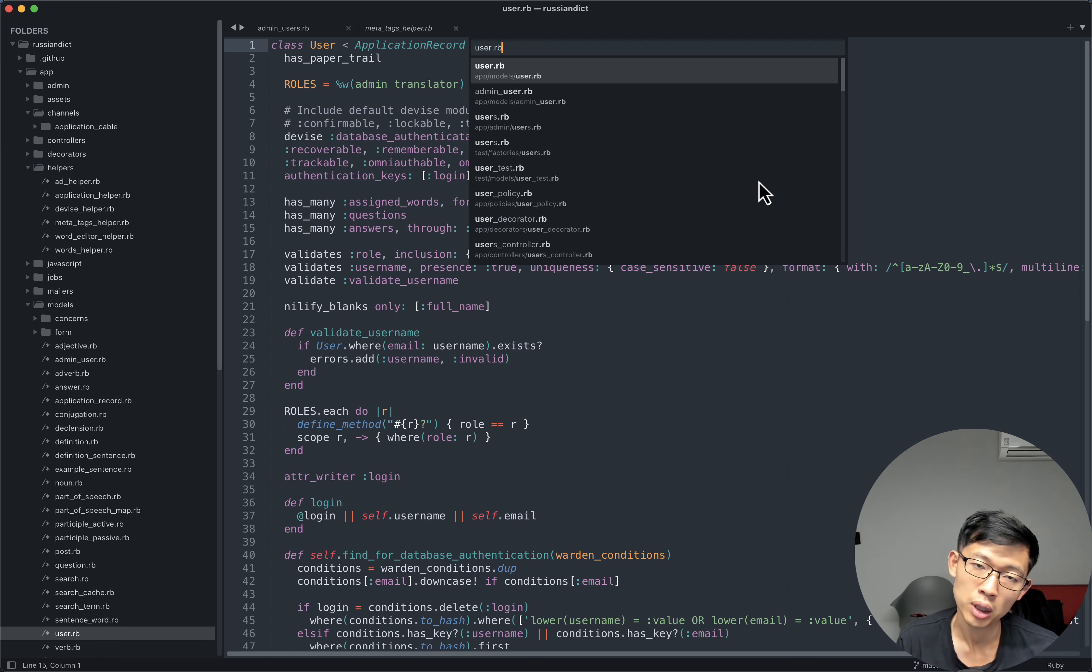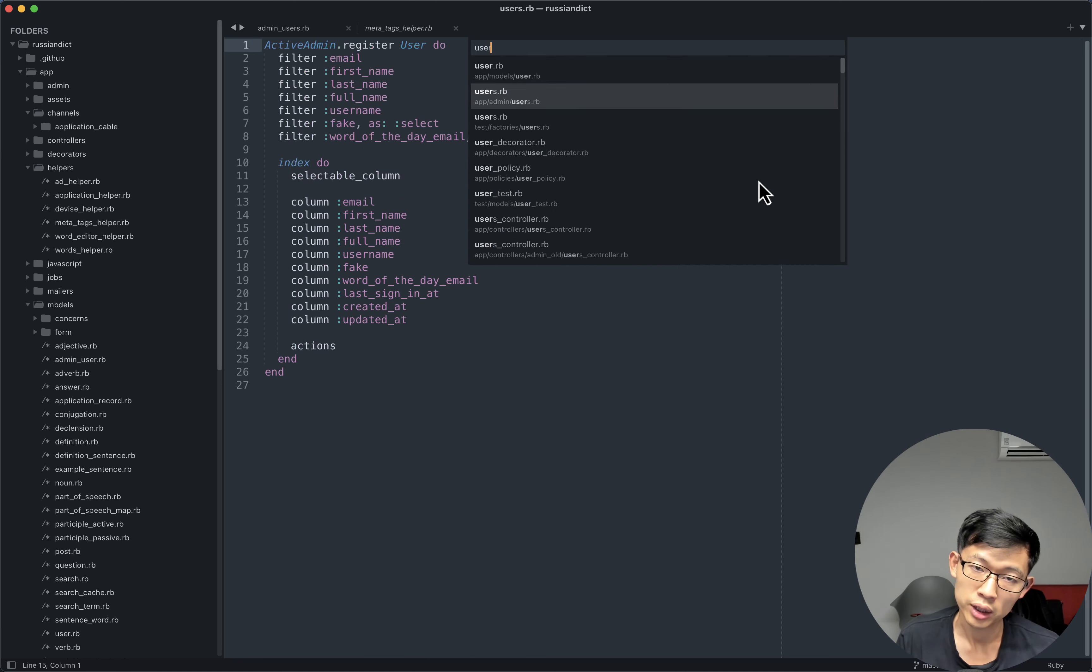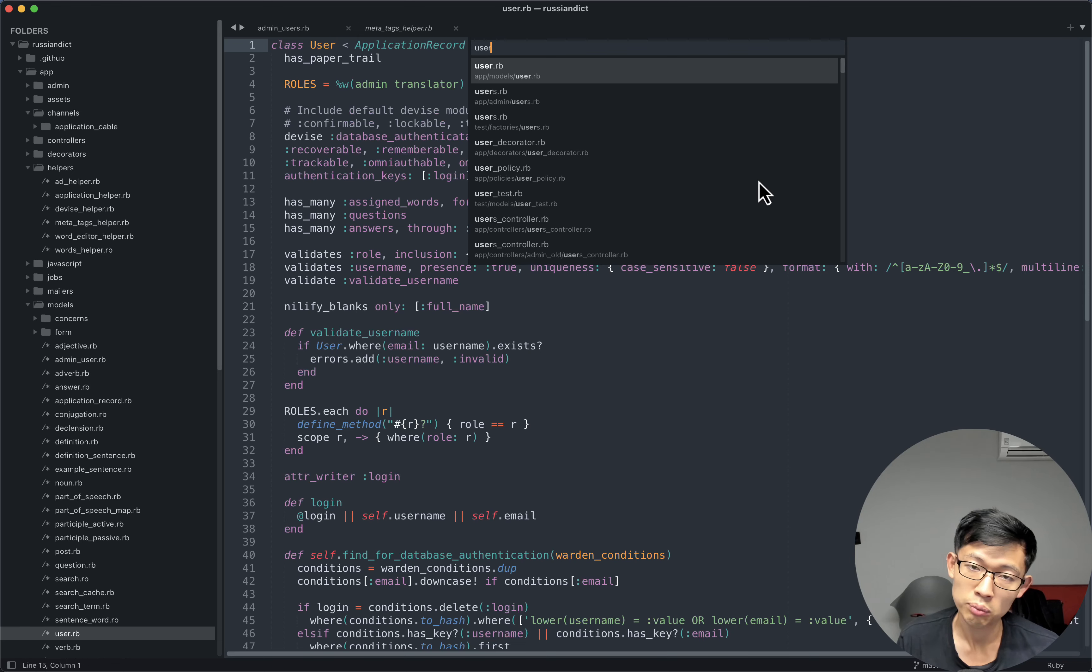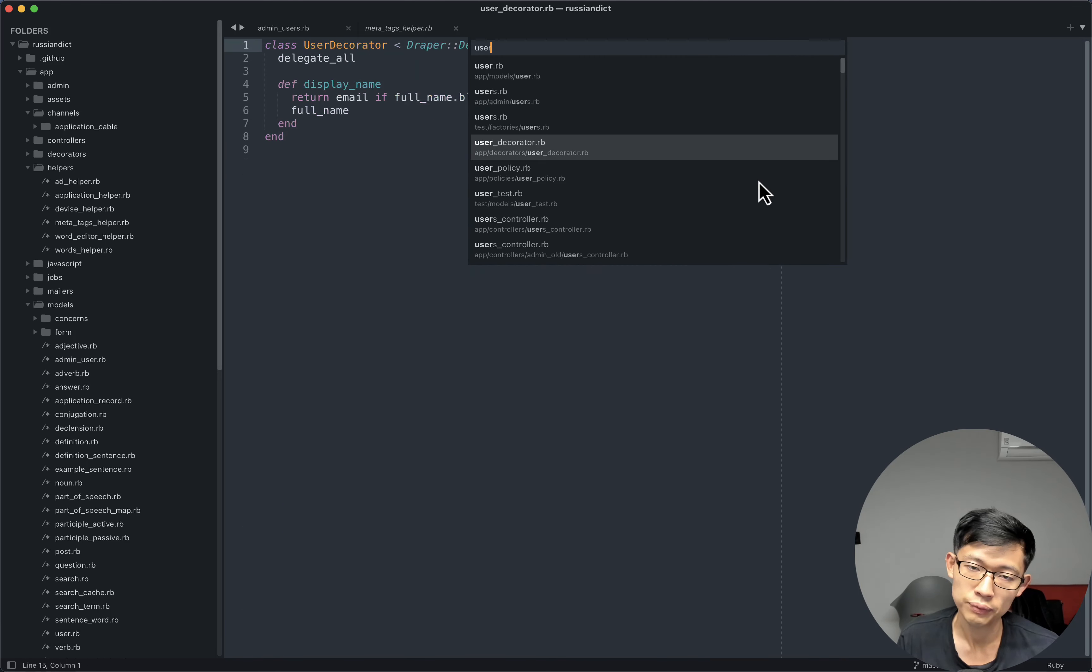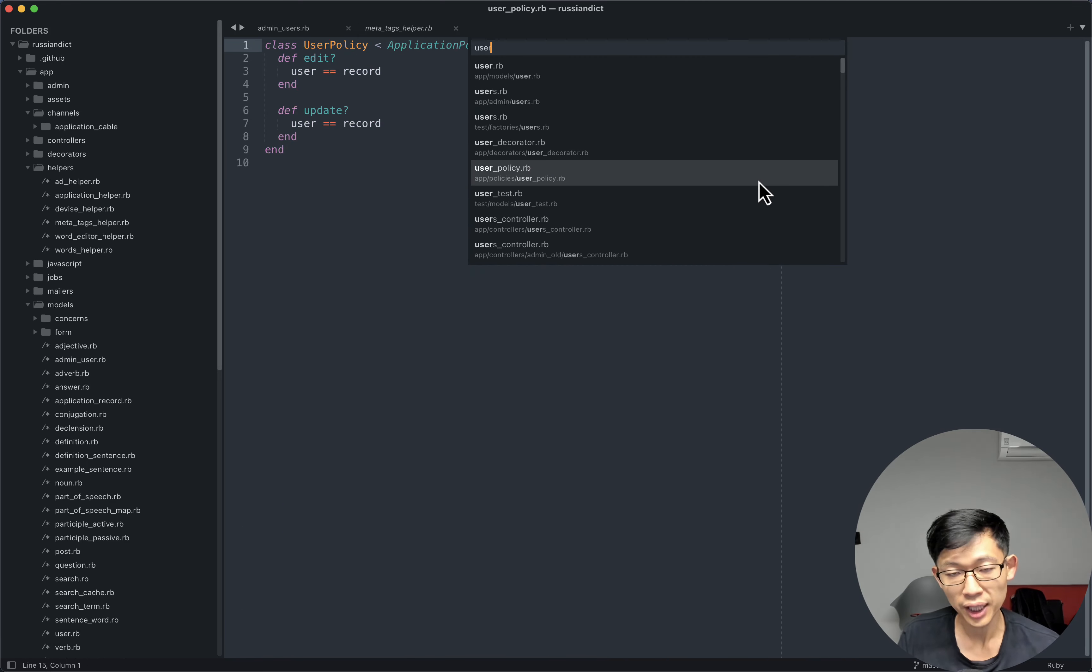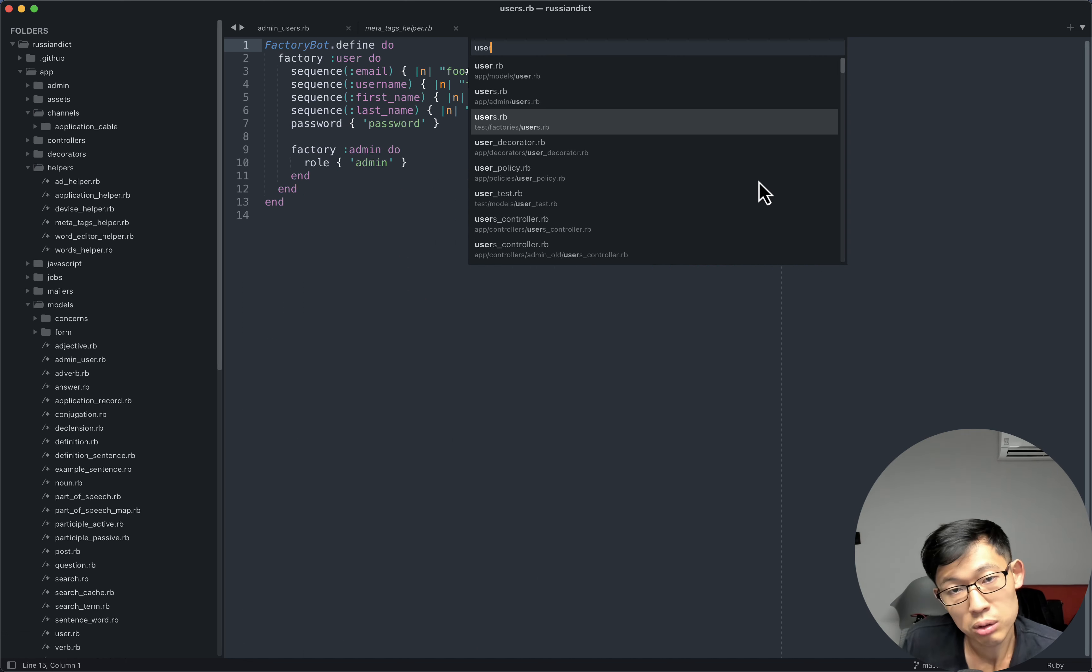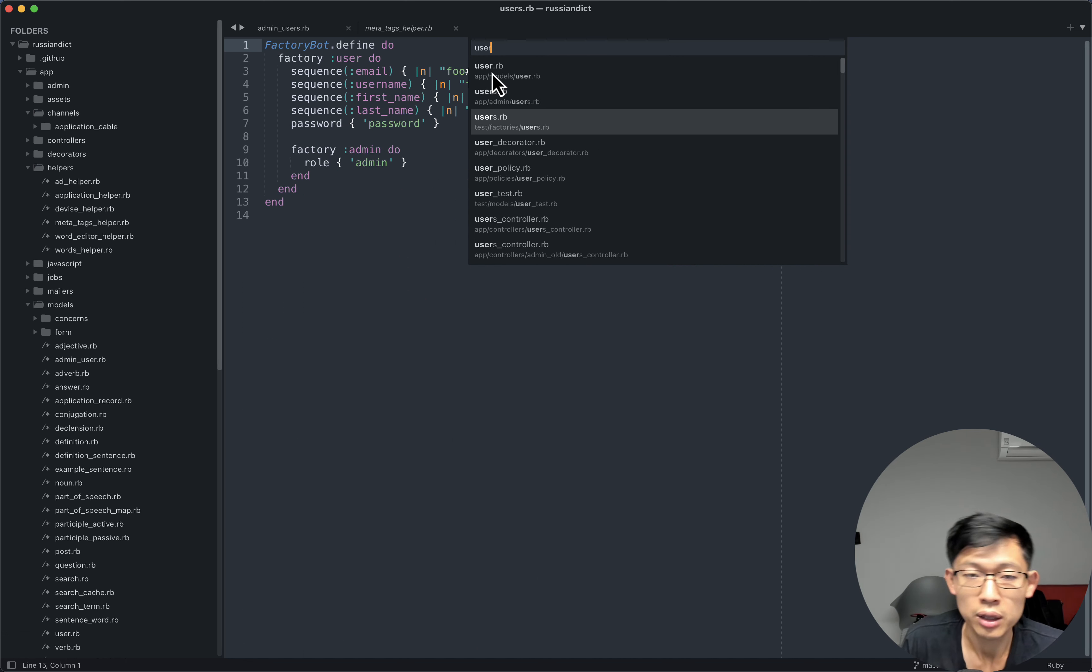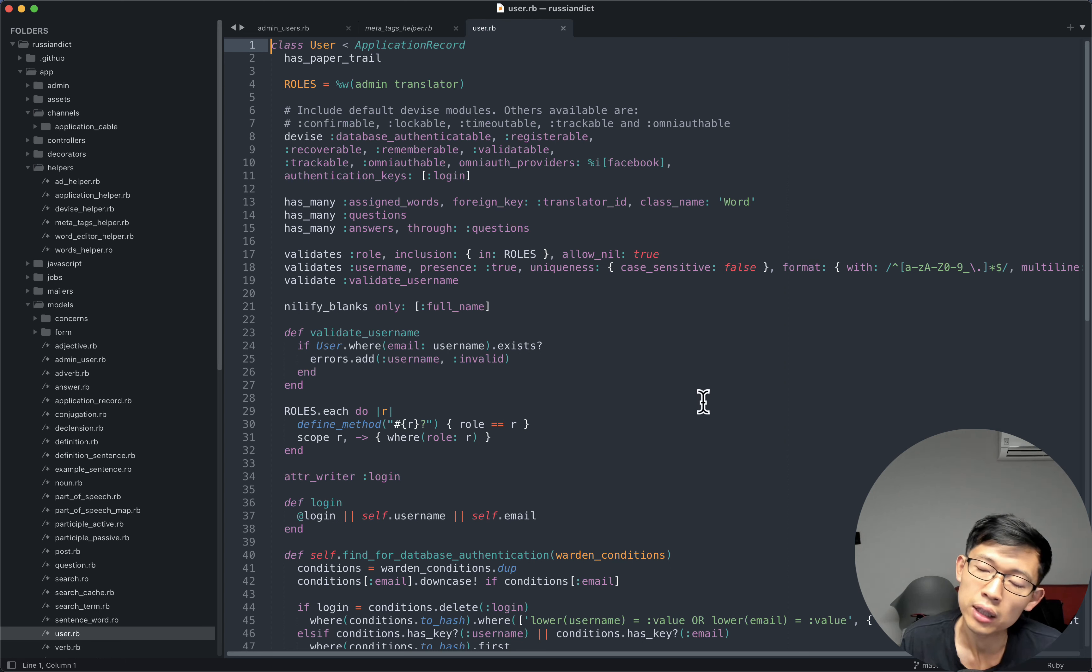And let's say I'm looking for the user model, I can type user, and I can see that user models here, I can scroll around and I can click the file I want, and I can open that file.